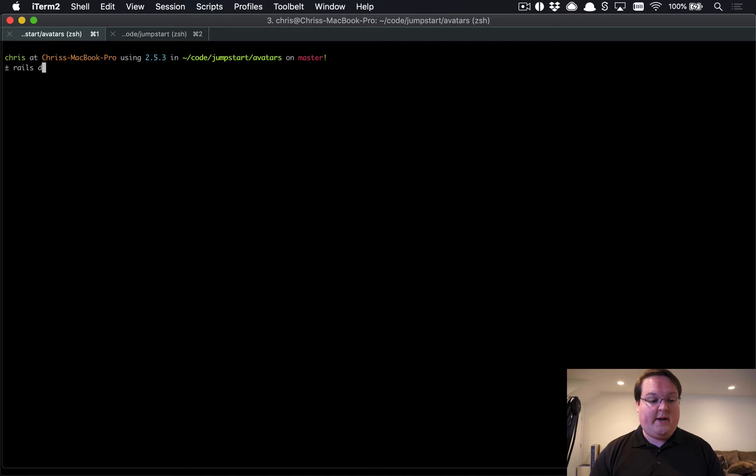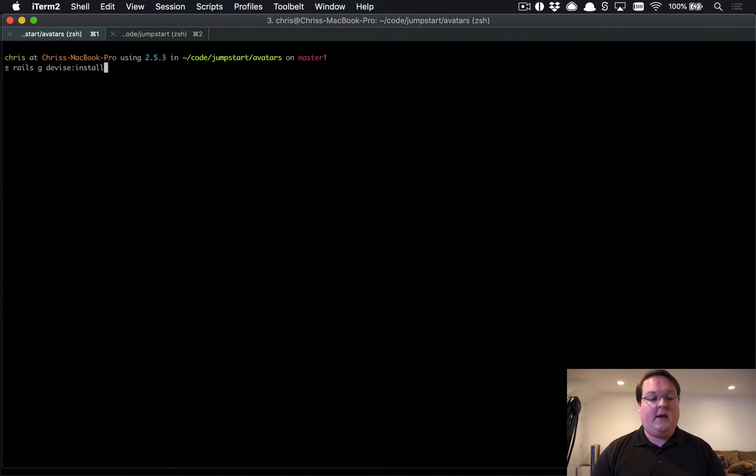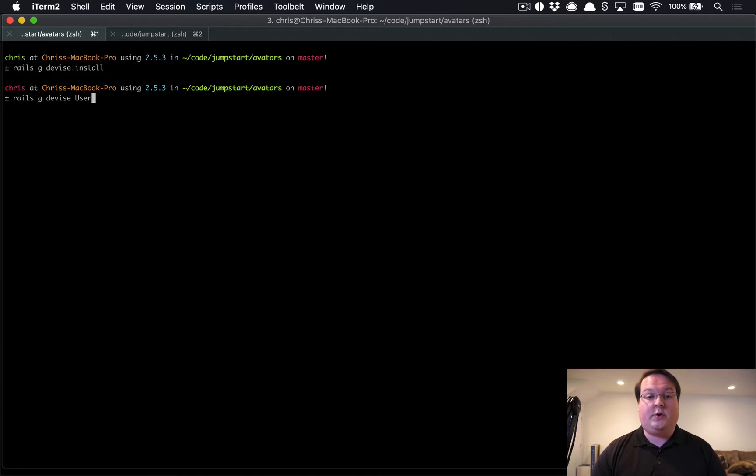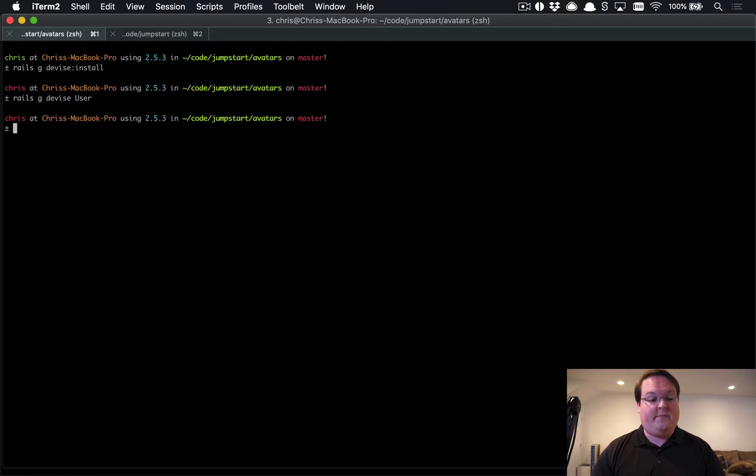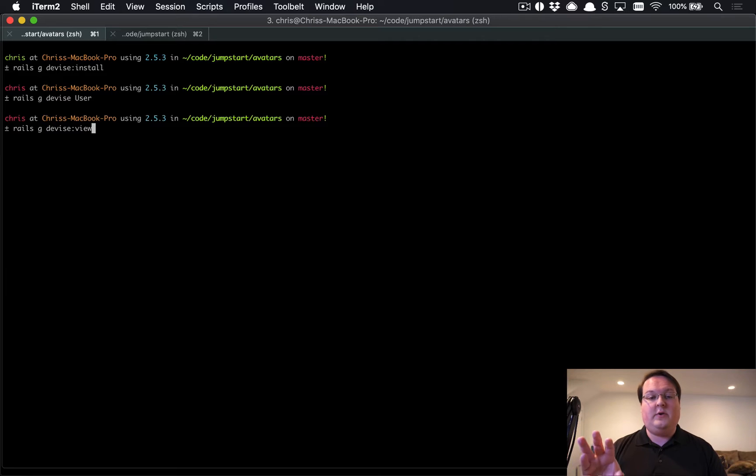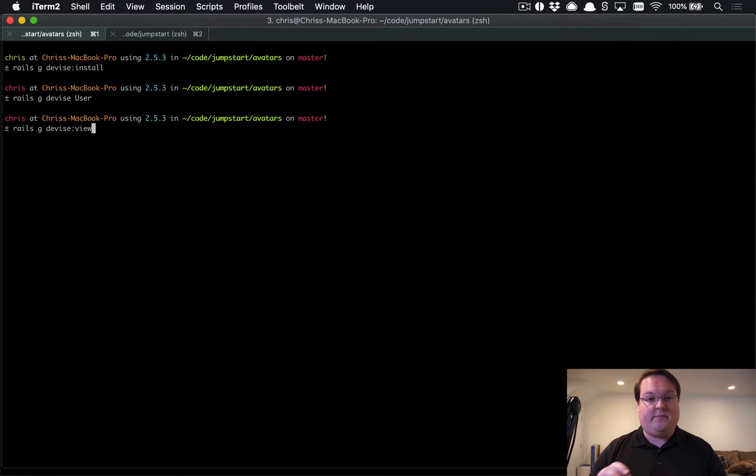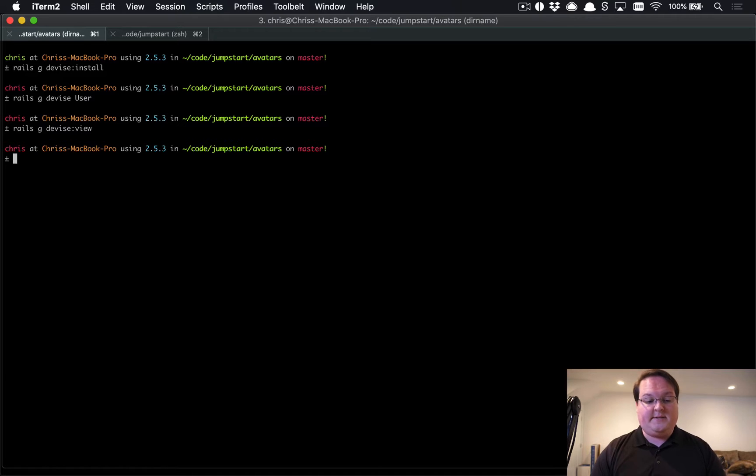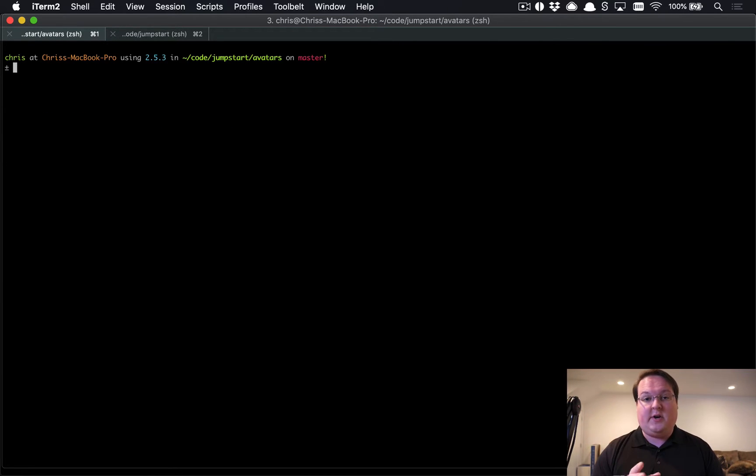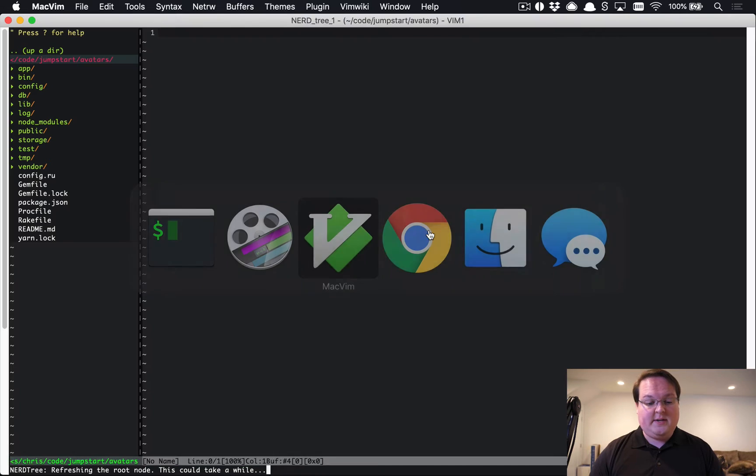If you aren't using the Jumpstart template, go ahead and run rails g devise:install, then you'll want to run rails g devise user to create your user model. That will get Devise set up for you. Then you can finally run rails g devise:views which will copy over the views into your application from the gem so you can customize them.